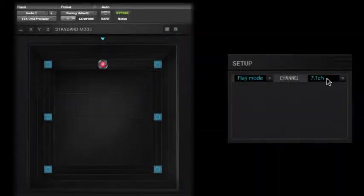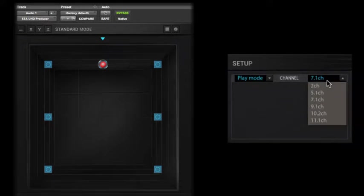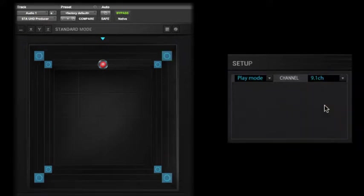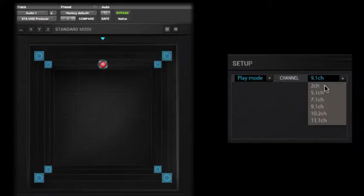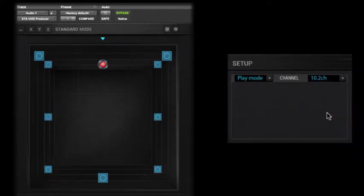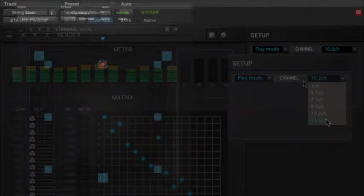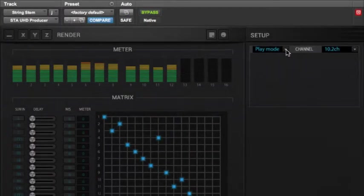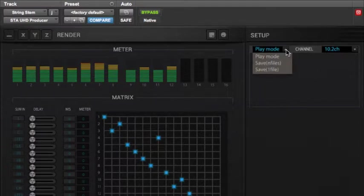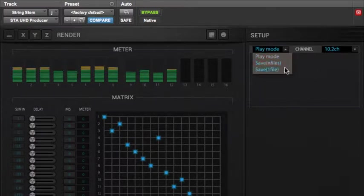When you're done with your mixing and ready to commit your work due to the large number of outputs you might be using with the STA UHD Producer Plugin, there are some unique options open to you with regard to printing or rendering your mix. This tutorial will discuss three ways you can do it using the STA UHD Producer Plugin and Pro Tools.